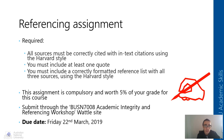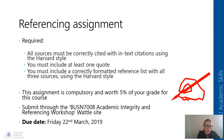For this assignment you're required to correctly cite all sources with in-text citations in the Harvard referencing style. You also need to include at least one quotation from one of those sources, and you must include a correctly formatted reference list for all three sources using the Harvard style. The assignment is compulsory and worth 5% of your grade, submitted through the Business 7008 Academic Integrity and Referencing Workshop Wattle site, and is due on Friday the 22nd of March.